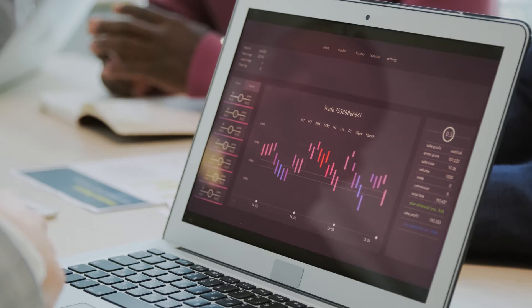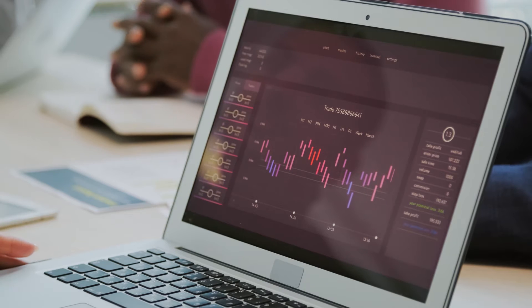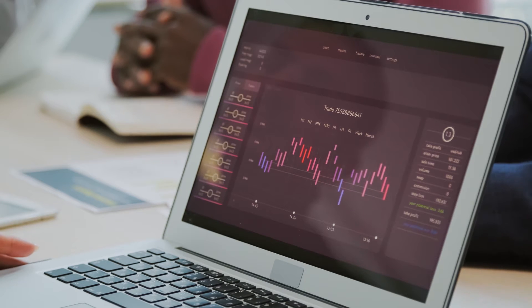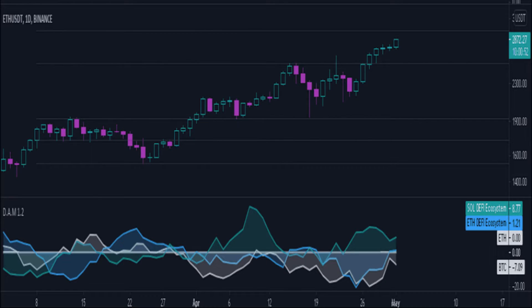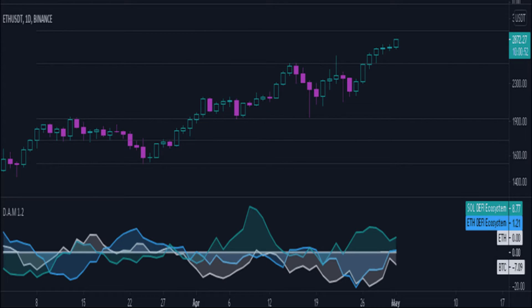Firstly, we can see the MACD, which is showing a red histogram as the MACD line is below the signal line. However, the lines are very close to each other and can intersect if there is the right amount of movement.